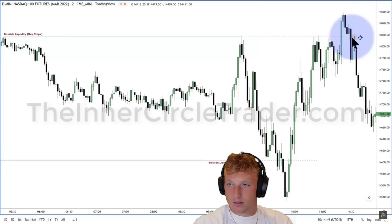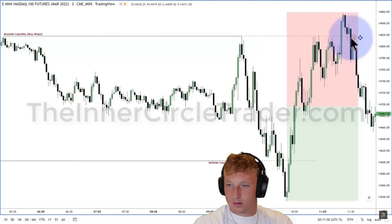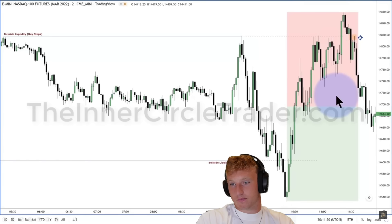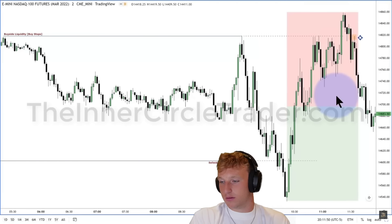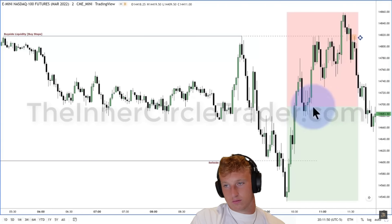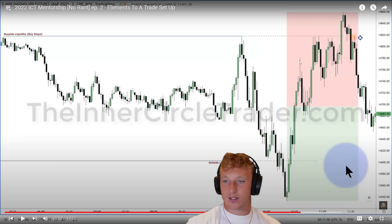ICT introduces the 'liquidity matrix' for determining downside objectives. You identify the day's low and high, then split that range at the midpoint using a 50% Fibonacci level. Anything above that 50 level is a 'premium market' — expensive, algorithmically speaking. Anything below is a 'discount.' Markets can stay in premium for a while, but if you're bearish, the expectation is for price to move toward the discount side.